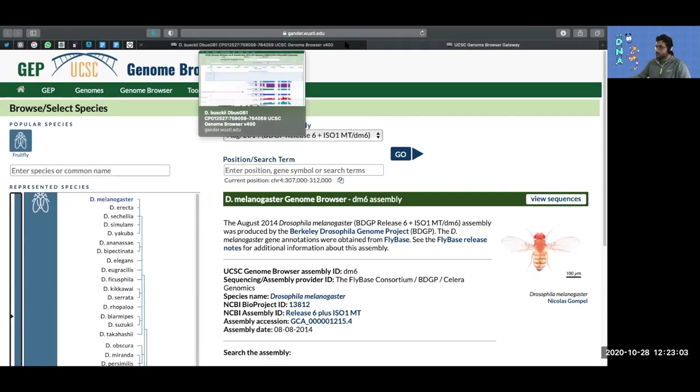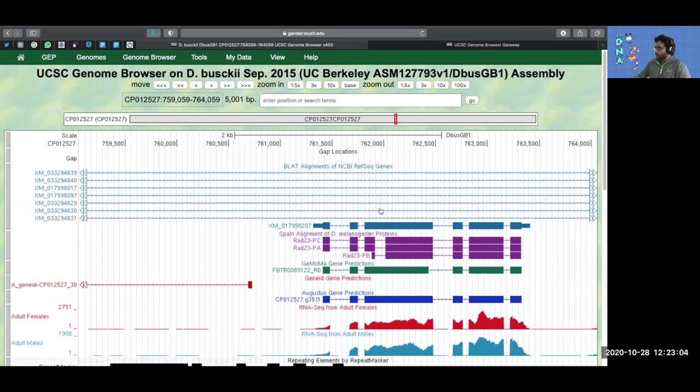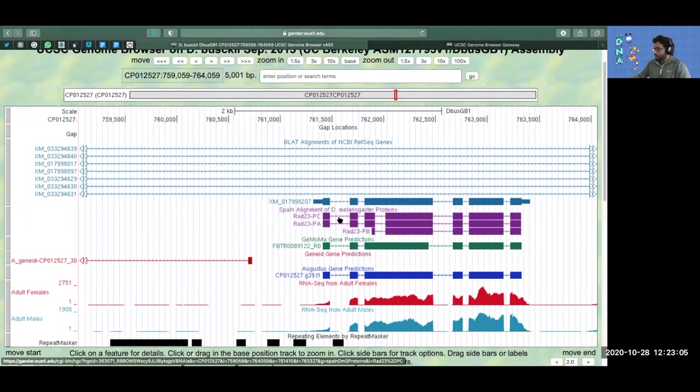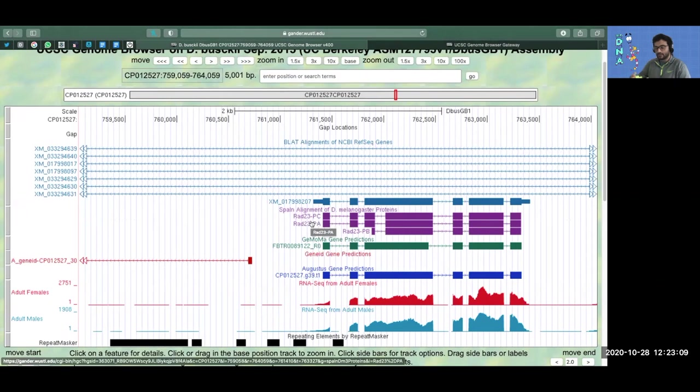One thing to note is that this RAD23 gene is not in our pathway. It's just an example to show you how it looks.